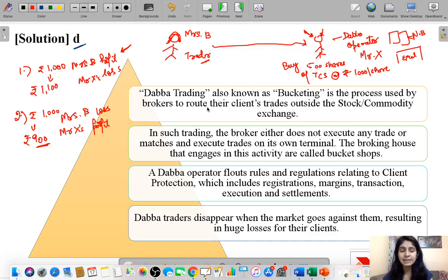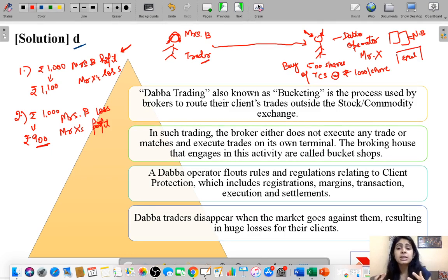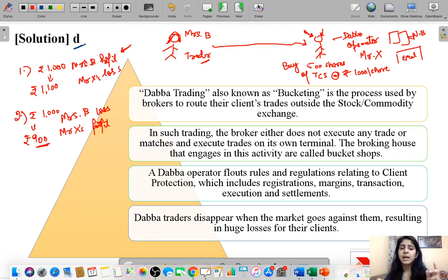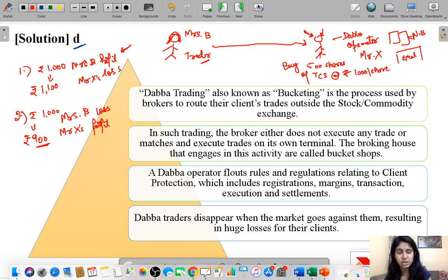If the Dabba operator suffers a lot of loss and has to pay a big amount to Mrs. B and other traders who have booked a profit, there is nothing stopping him from running away with whatever money he has. There are no rules, regulations, or regulatory body to supervise this process. There are no requirements like registration, record-keeping, KYC norms, or tax compliance — that is why this whole process is illegal.